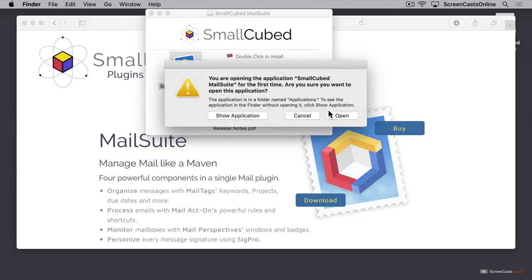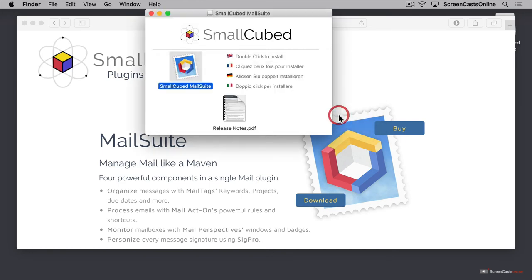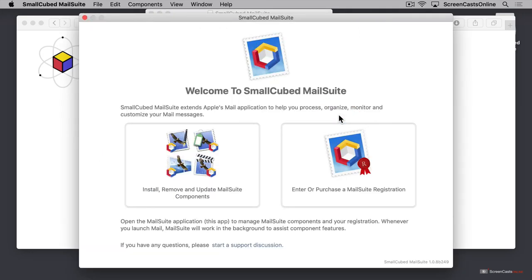Again, depending on your security preferences, you may see a message that says you're opening this application for the first time. Are you sure you want to do this? Click open so that the application can install into the applications folder. Then the application will run, and there's two big buttons that we can use to either install, remove, and update the different components of MailSuite, or to enter or purchase a MailSuite registration.